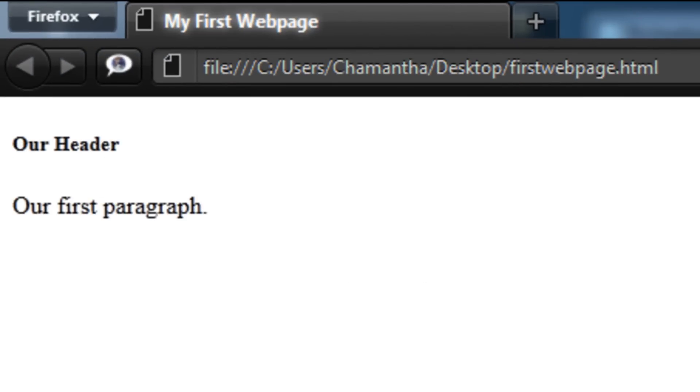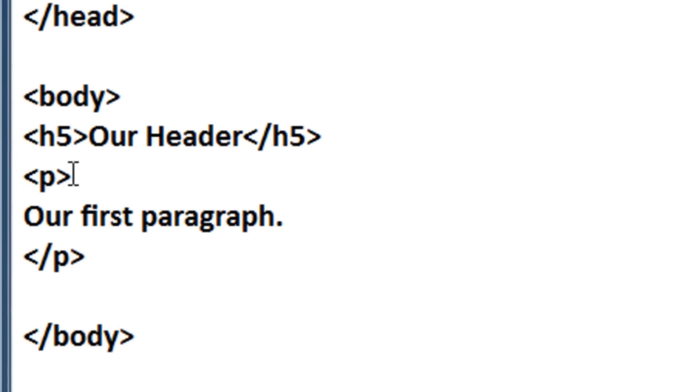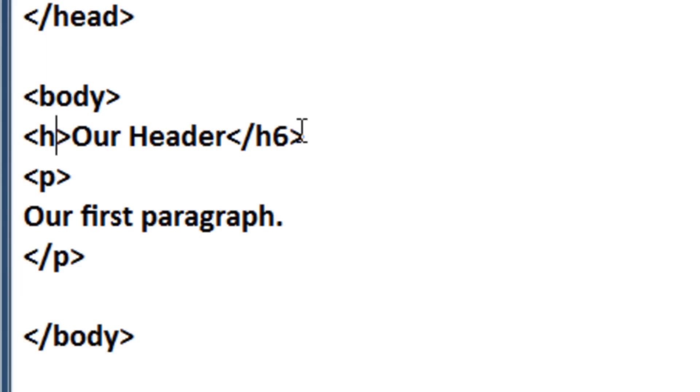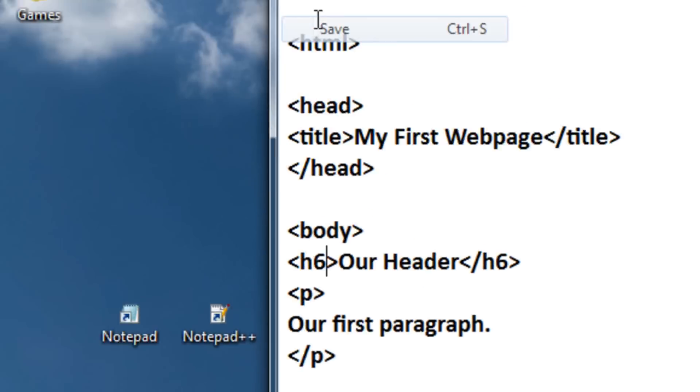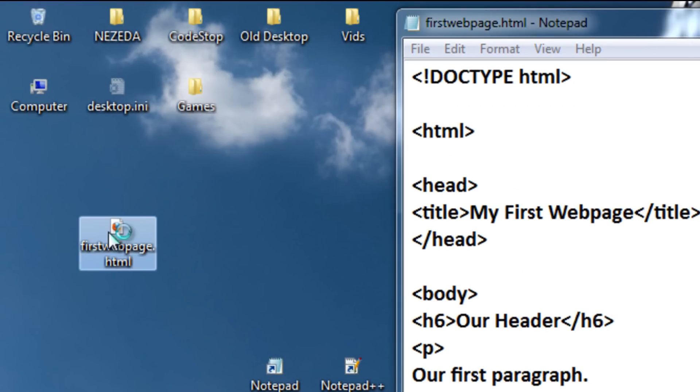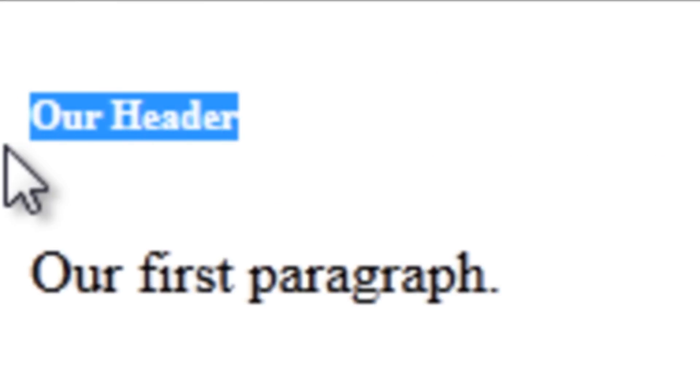Now you can do this all the way up to H6, I believe. So you can do H1, H2, H3, H4, H5, or H6. Let's just try the smallest right now. Let me just click File, Save. Let's open it up. As you can see, it's really, really small on our header.